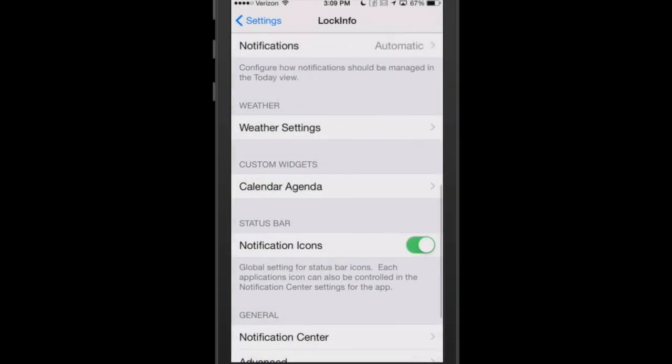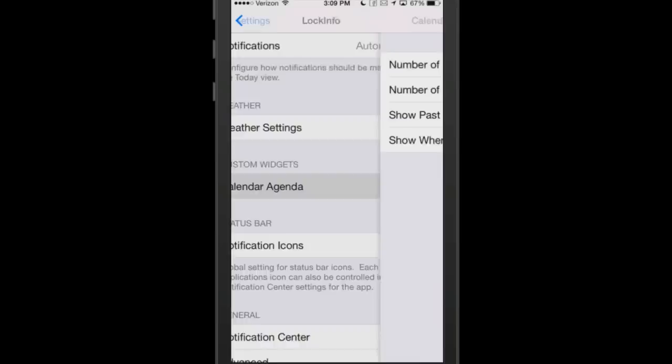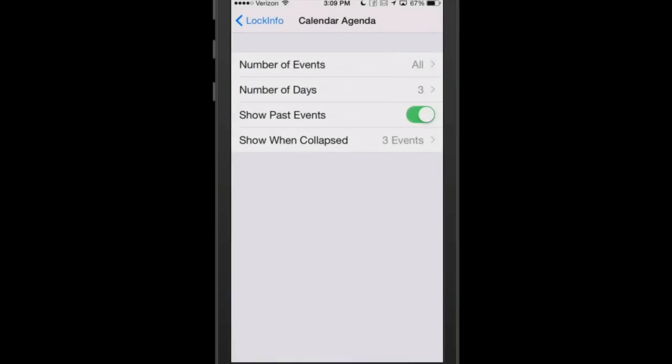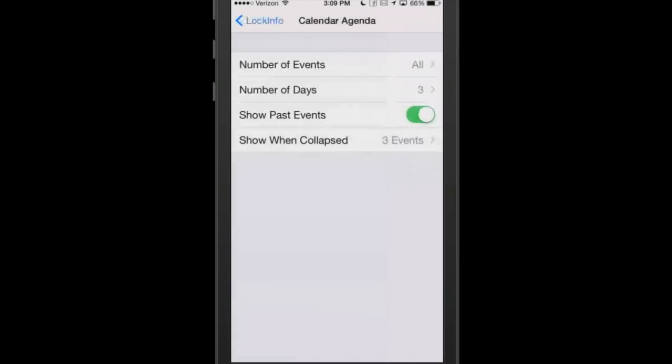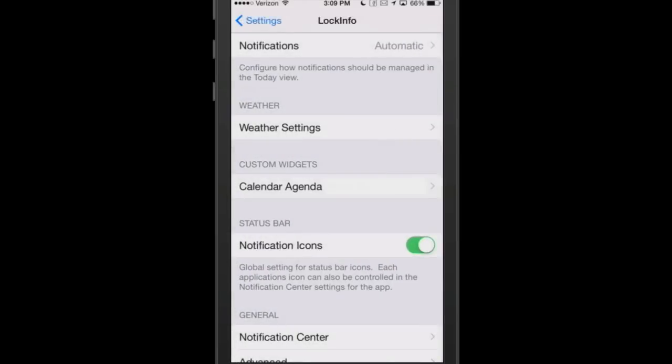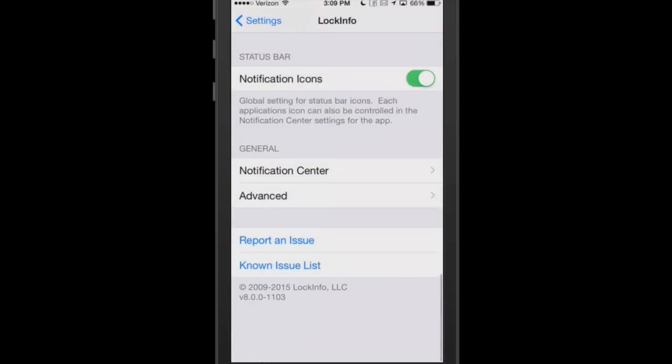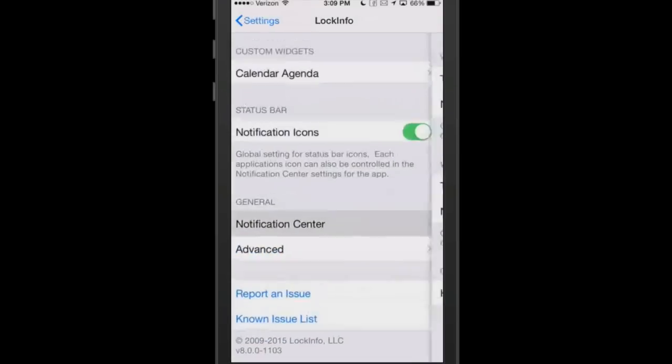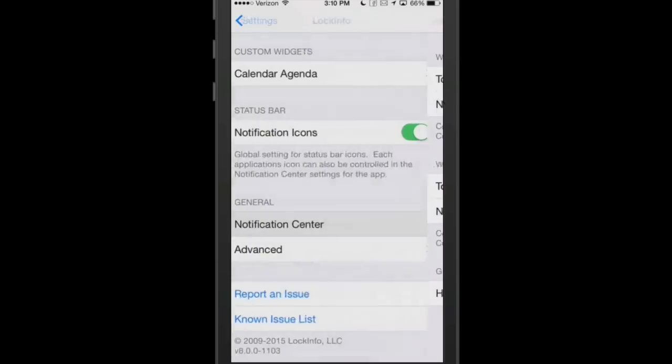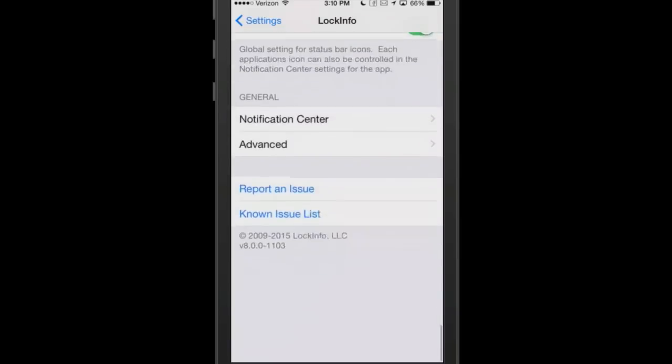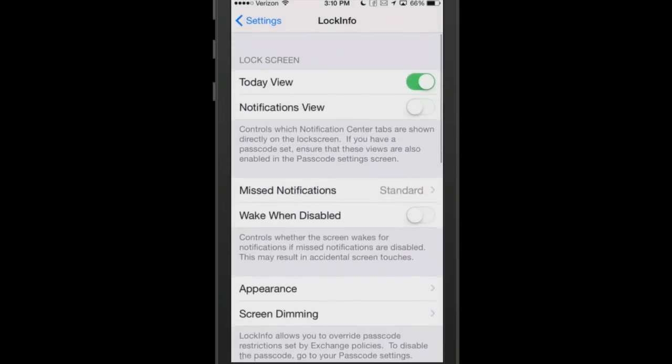Here's your calendar agendas. I've got it enabled to show all the events and only show three days at a time. Show past events is turned off. That's not really something I would want to see. You can also show when collapsed three events. If it's collapsed, you probably wouldn't want to see any. Here's your general notification center. While it's locked, you can have your today view on or your notification view on.